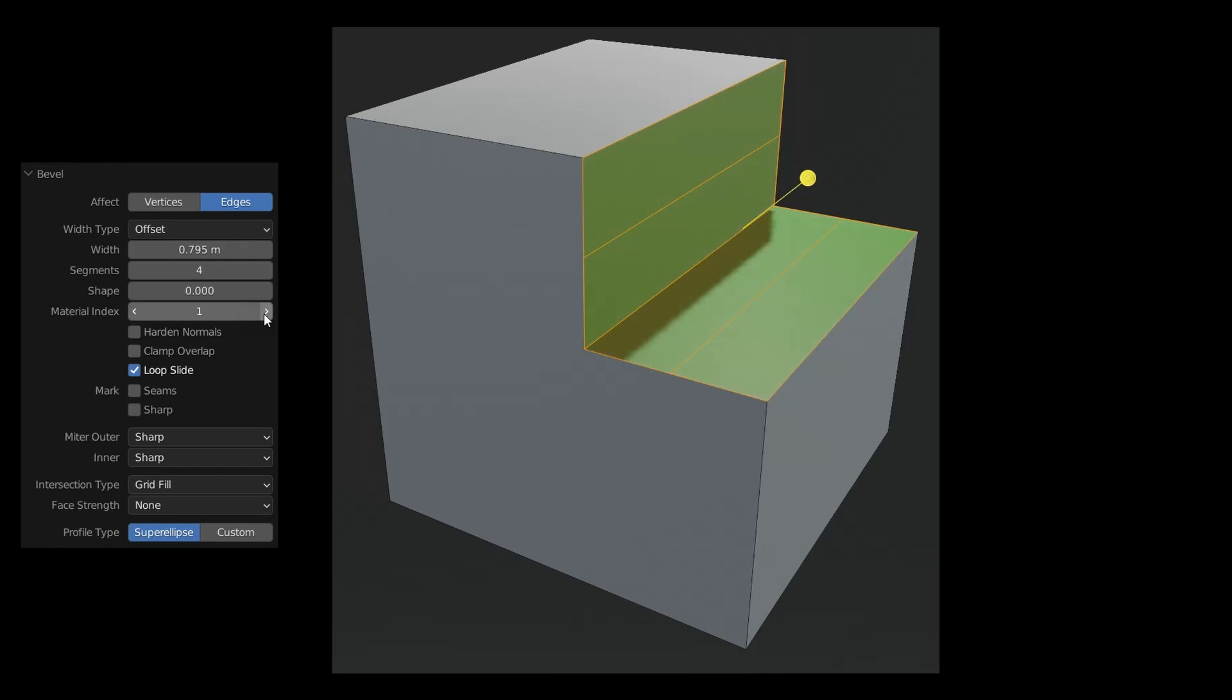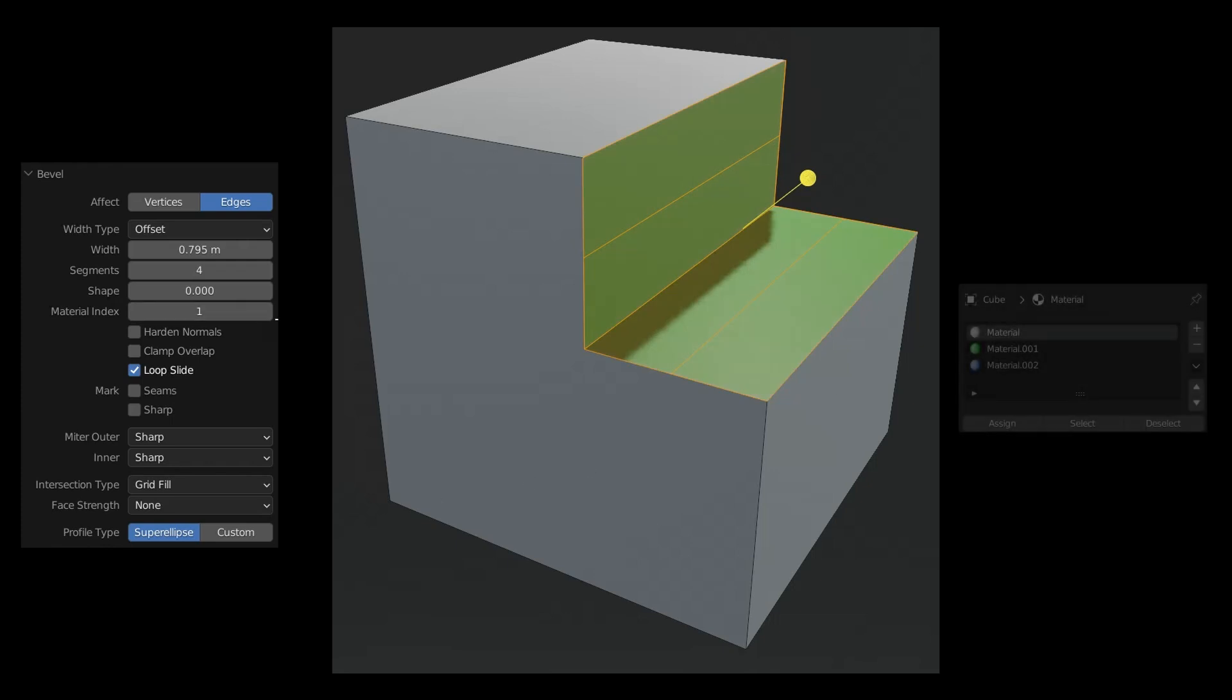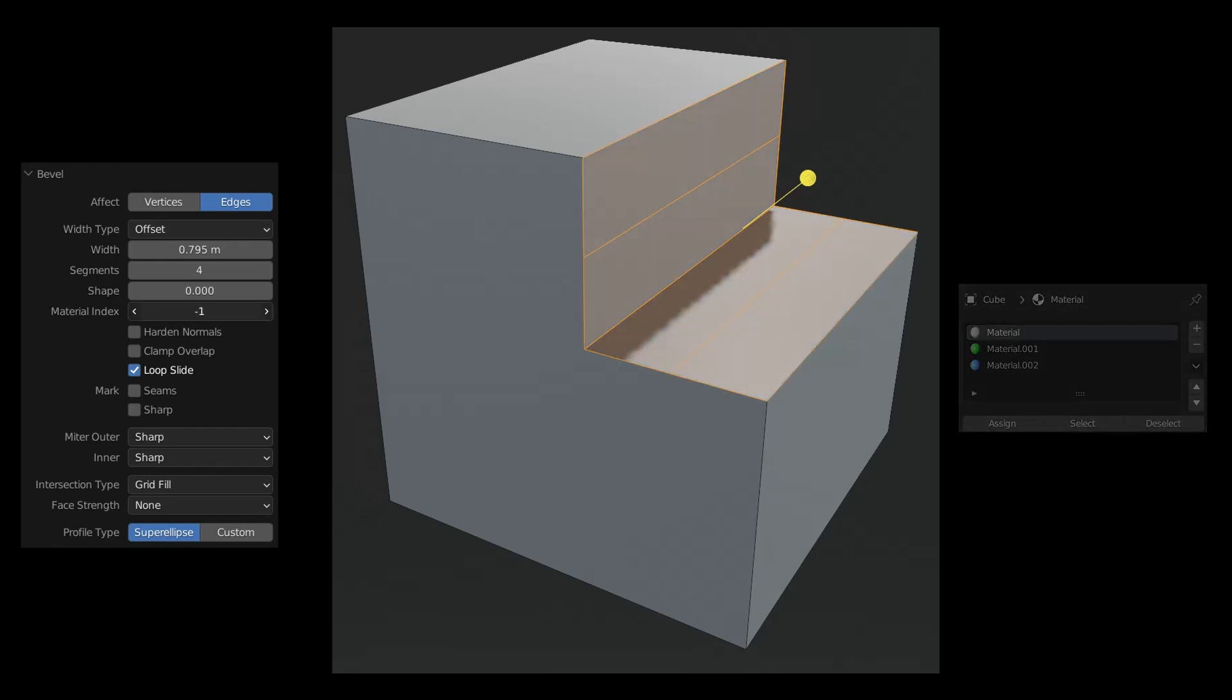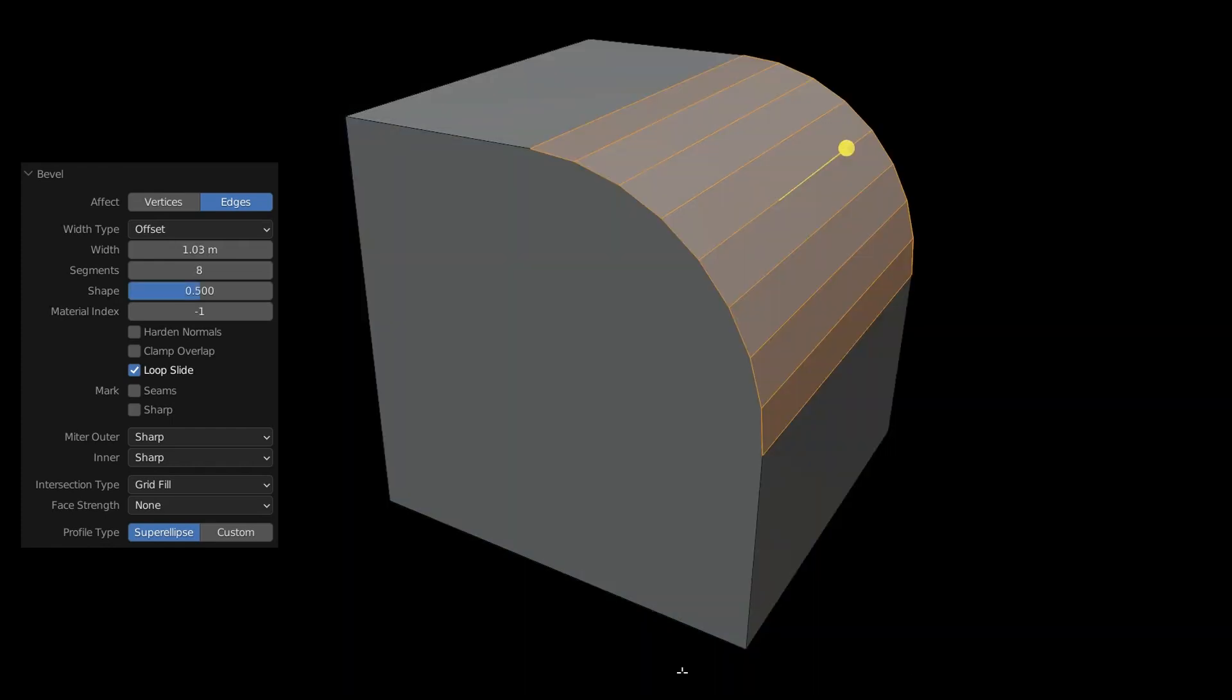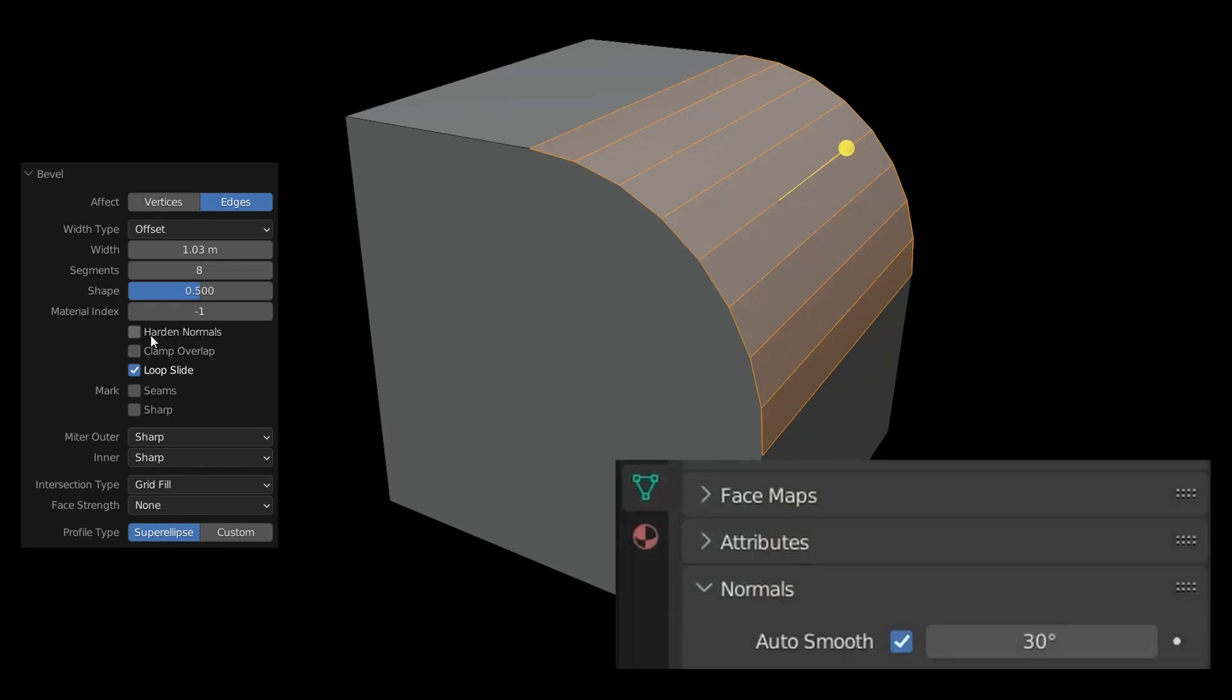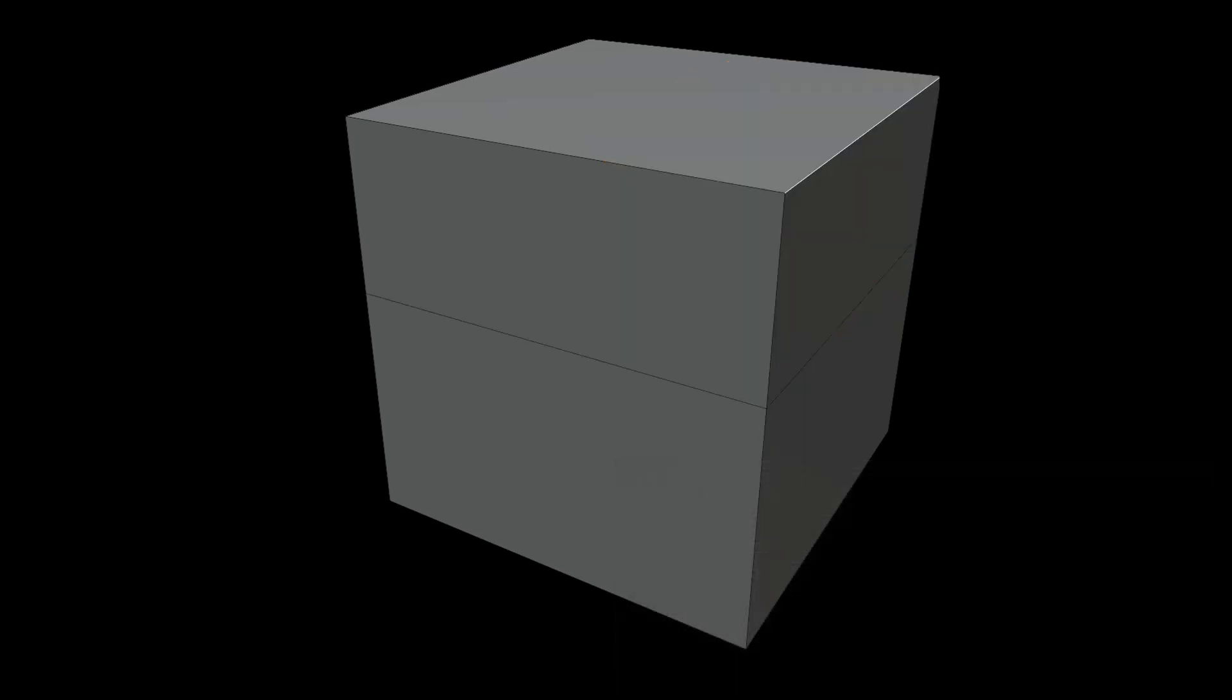The material index assigns a different material to the newly created surfaces. This index corresponds to the respective material slot of the 3D model. Harden normals auto-calculates polygon transitions for a smooth look. This turns on auto-smooth under data in normals.